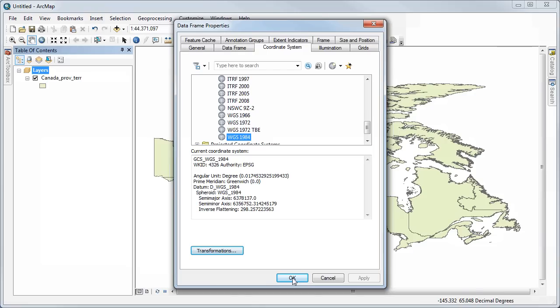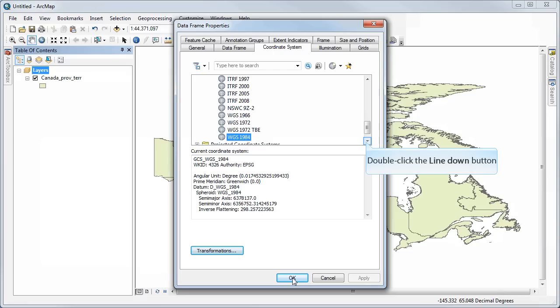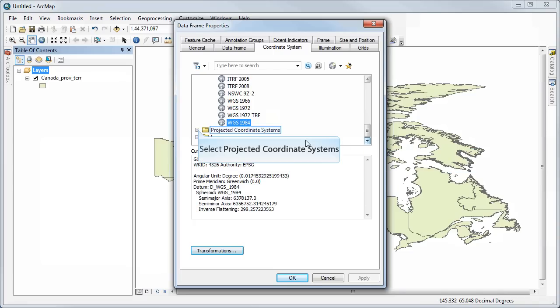So that's it. No projection is being used. And that's what's set as the data frame because that's the first data set that I've brought in.